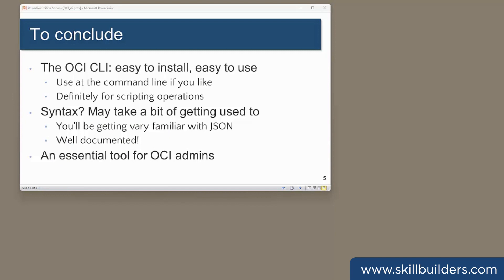So to conclude, that's the OCI CLI. It's pretty straightforward to install and use. The syntax isn't always intuitive, but it is very well documented. And I would say that becoming familiar with it is essential for all OCI administrators.